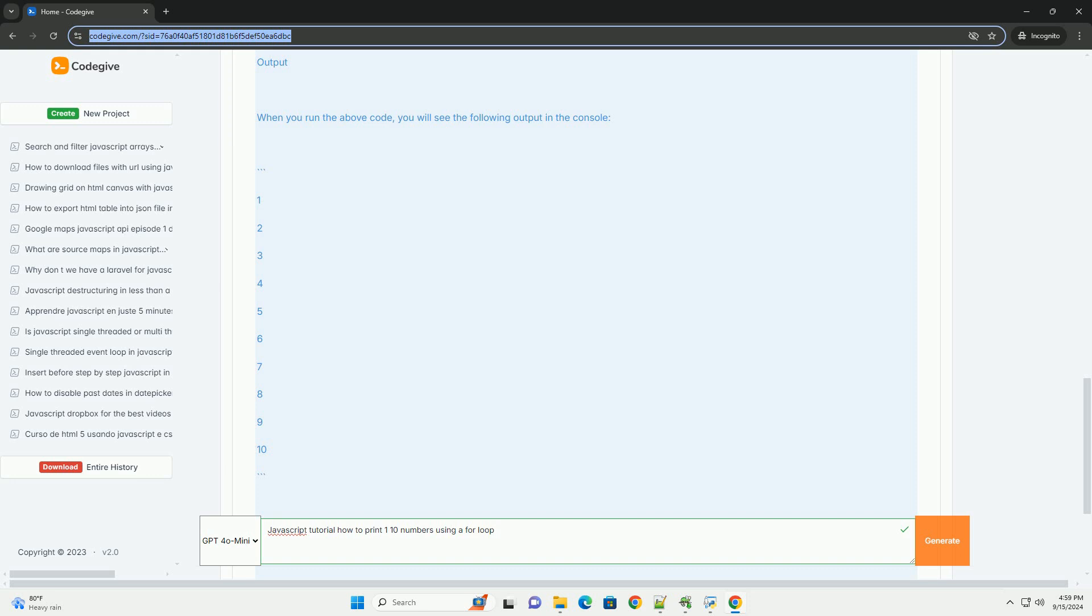To print numbers, the loop starts with an initialization that sets a counter variable, typically beginning at one. The condition checks whether this variable is less than or equal to ten, ensuring the loop continues as long as this condition is met. Each iteration of the loop prints the current value of the counter to the console.